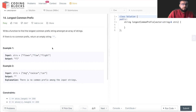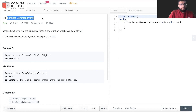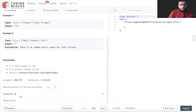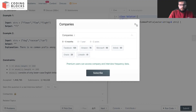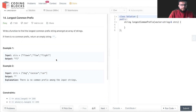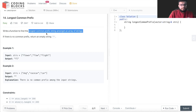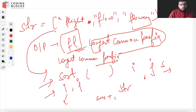In this section we will look at the problem 'Longest Common Prefix.' It's a very common interview problem. Basically, we have been given a list of strings and we need to find the longest common prefix in that list.